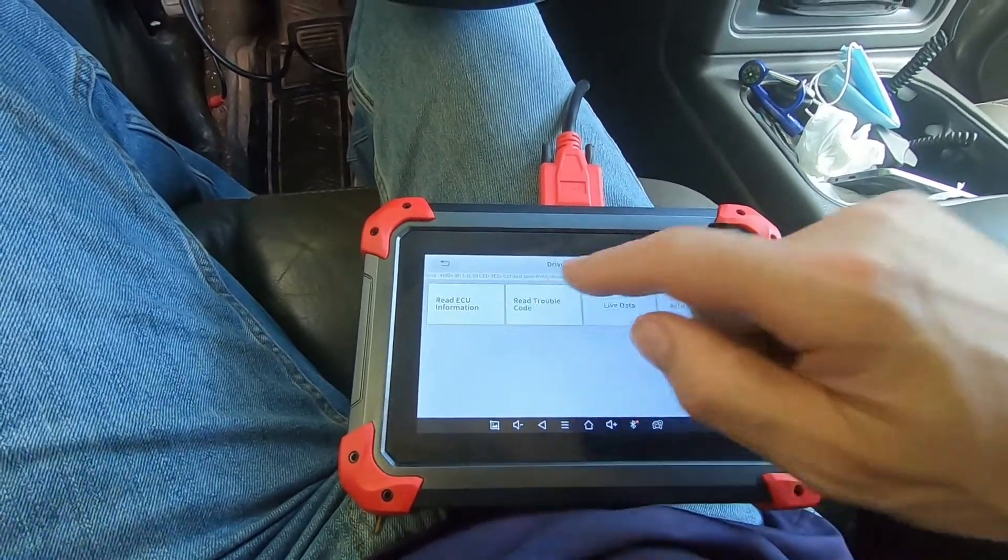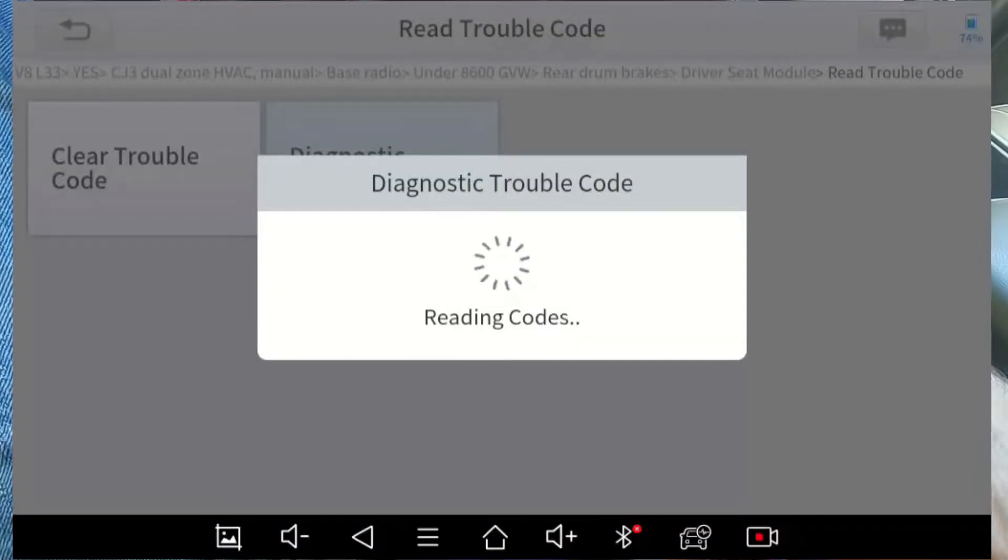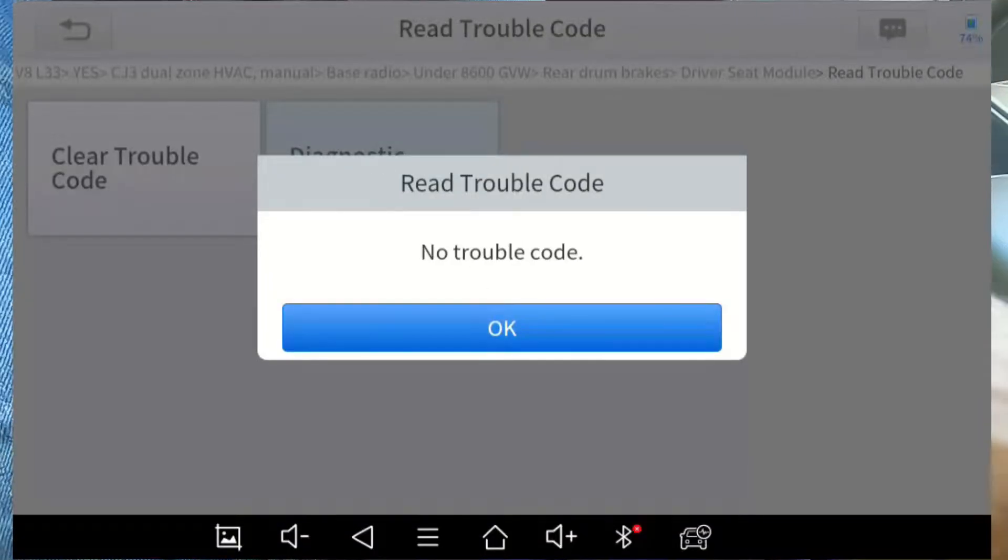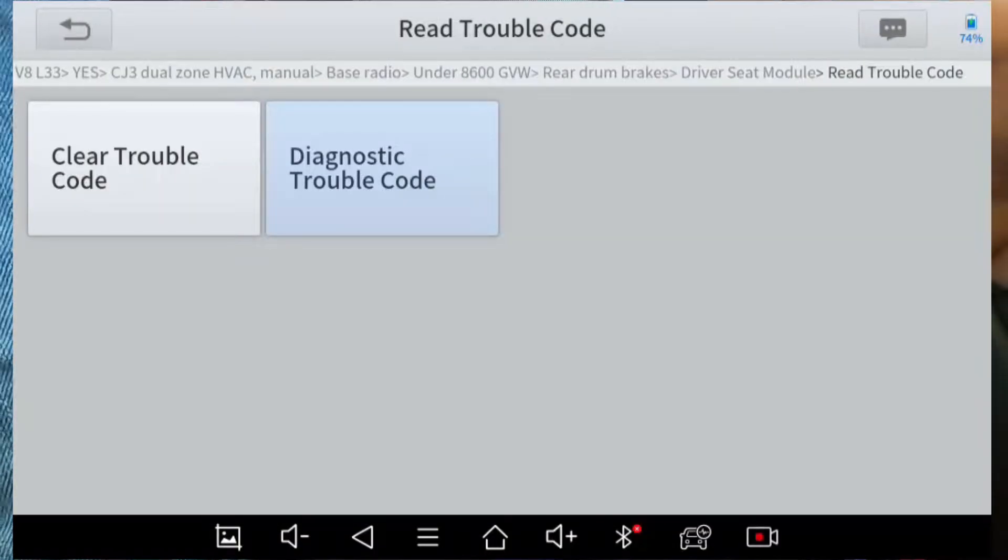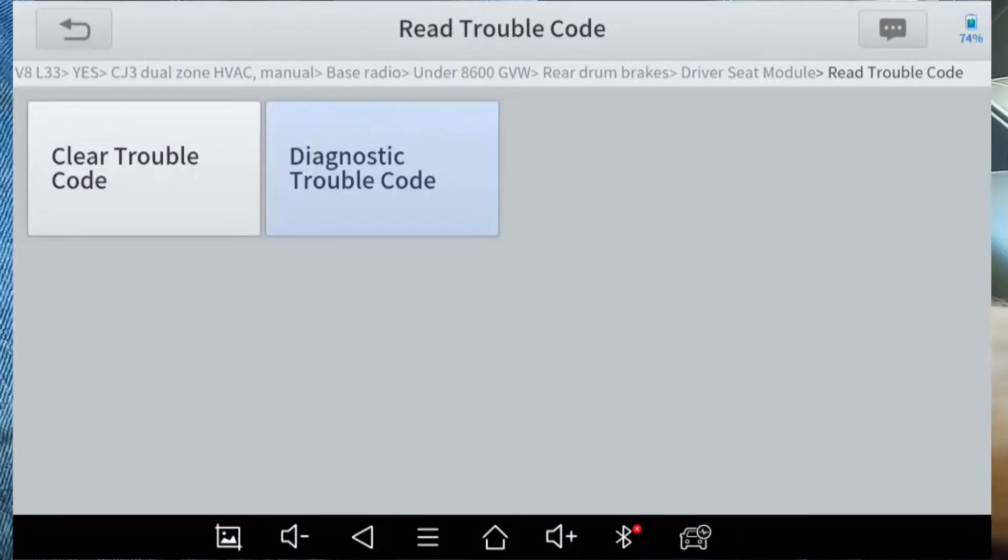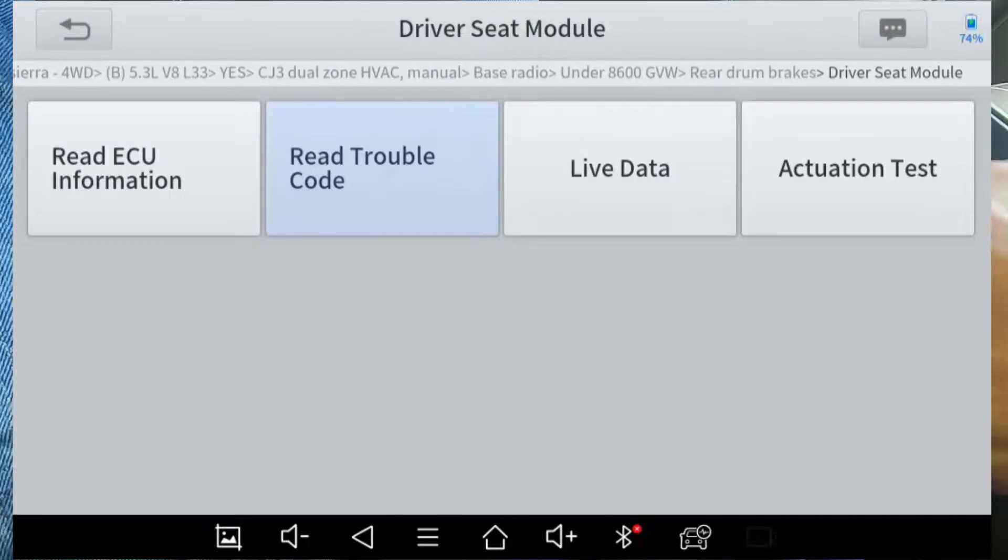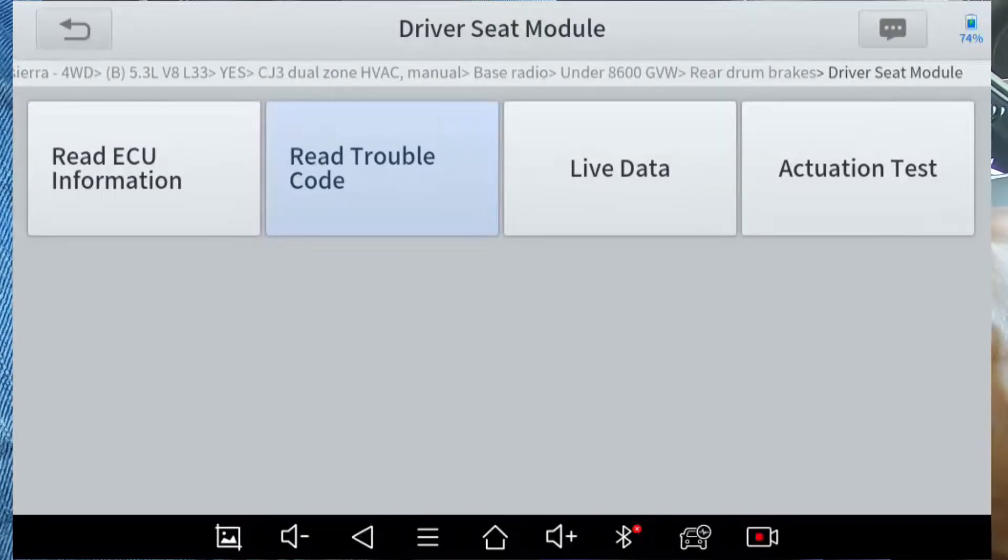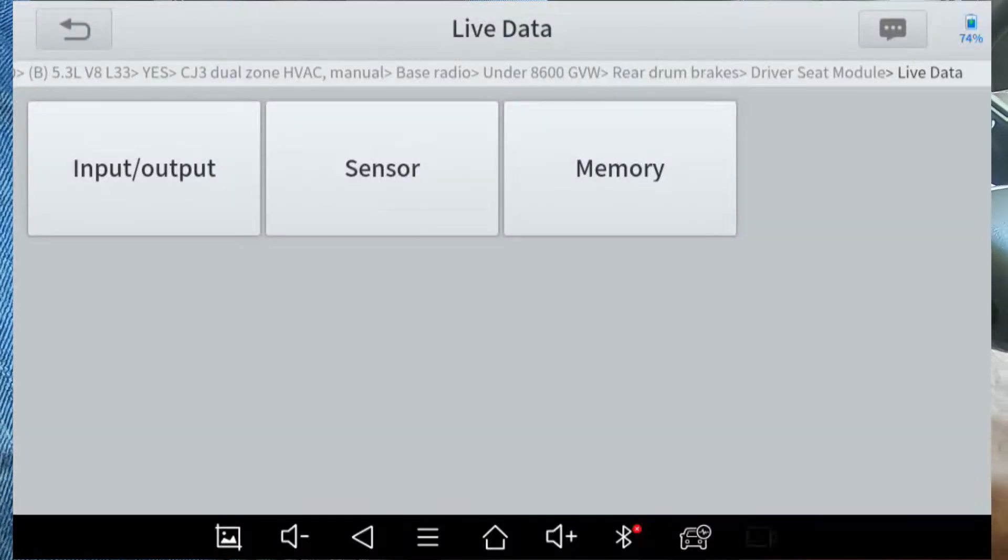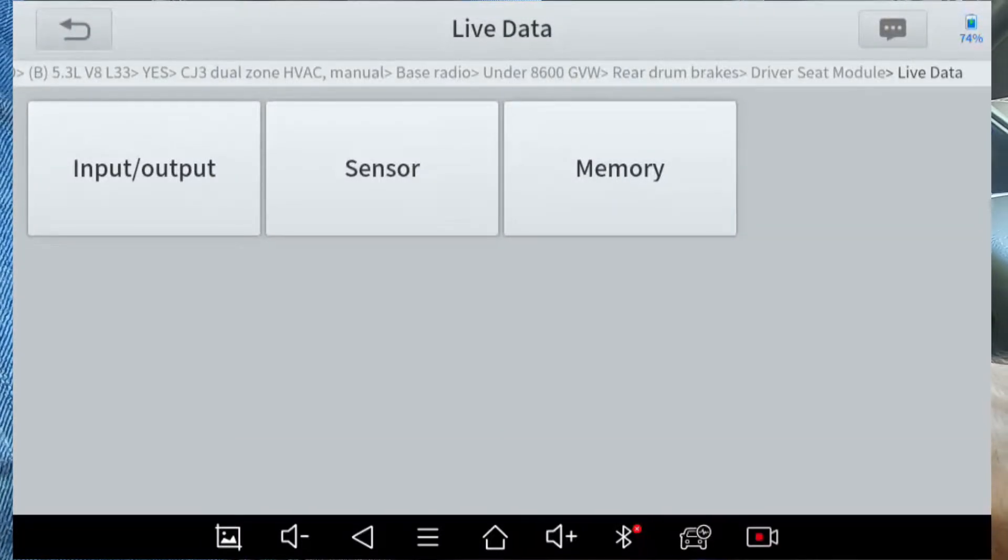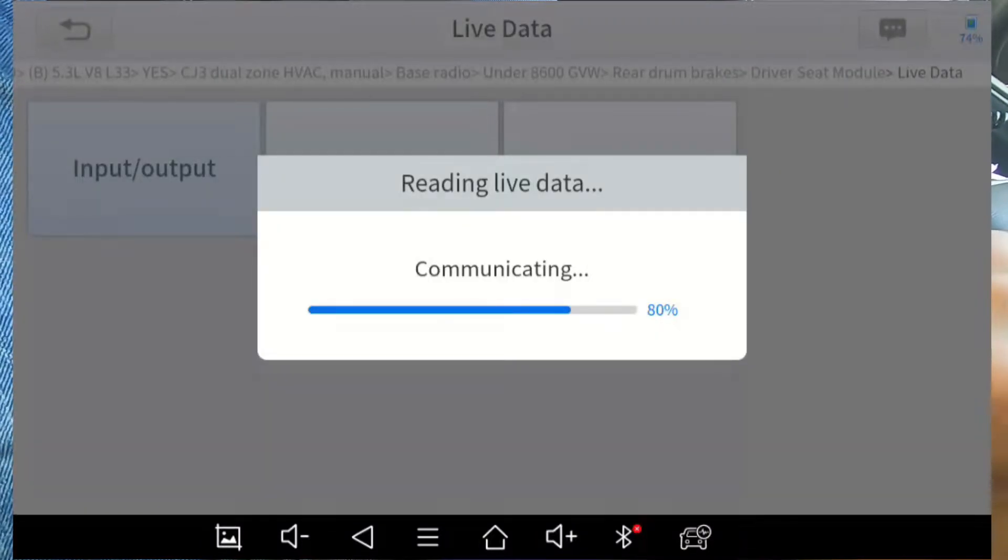So if I read a trouble code from this module, no trouble codes. That's pretty cool. And there really isn't a problem with the seat. So I'm just experimenting with the tool. But if there's a trouble code, you could go into live data and you could go into input output.